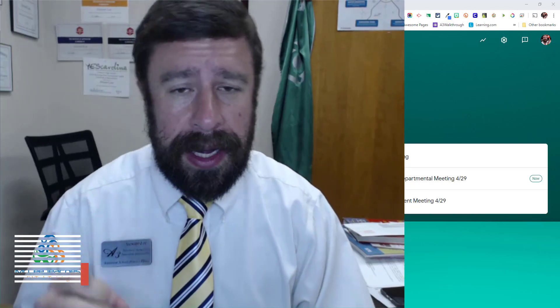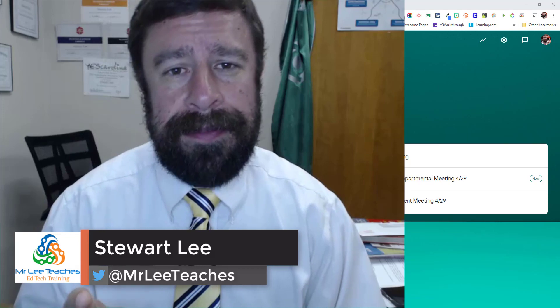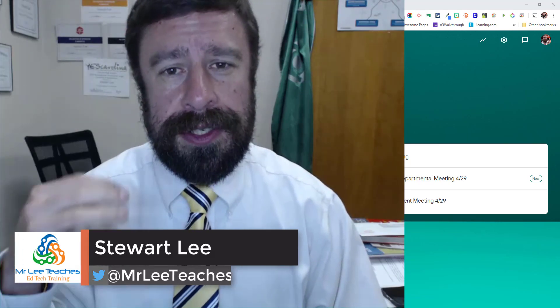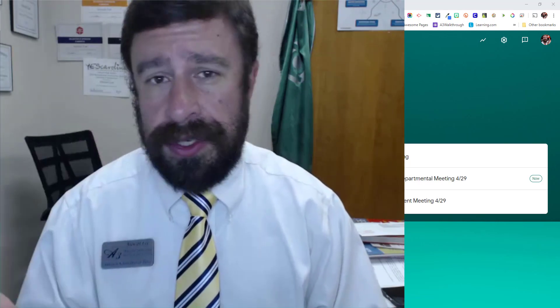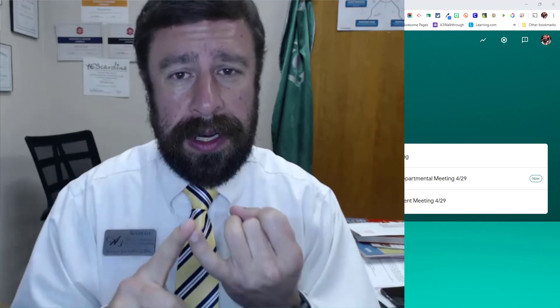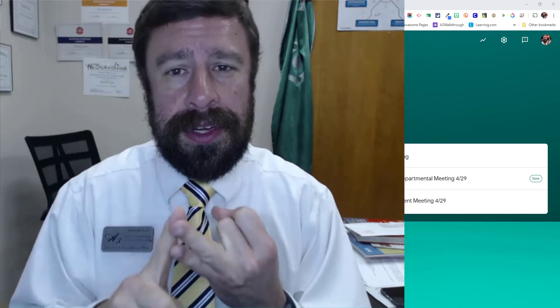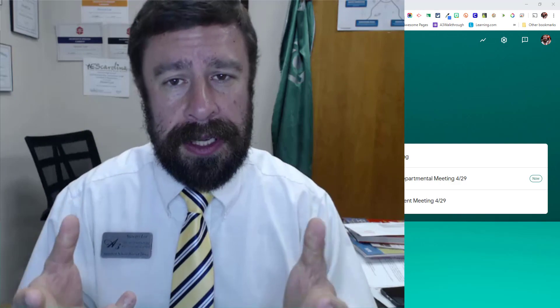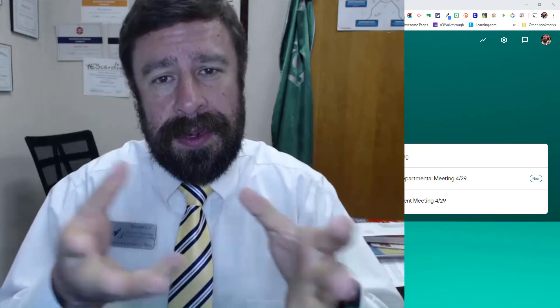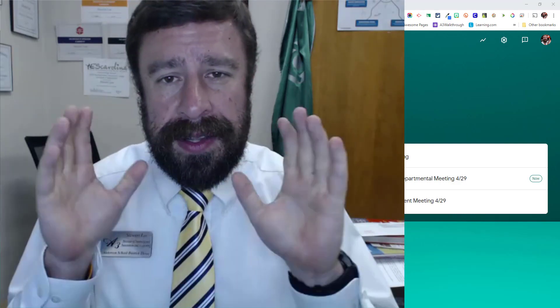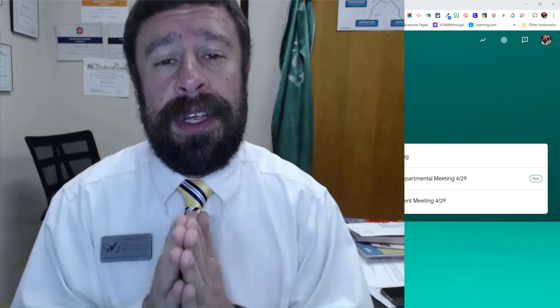Hi, welcome back to the channel. My name is Stuart Lee and today I'm going to show you super fast how you can send home instructions to parents or students on how to: one, join a Google Meet, and two, share their screen with you through Google Meet so you can see what they see on their screen. It's a very simple process — this will be a less than three minute video, I promise. Let's take a look.